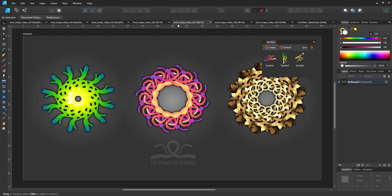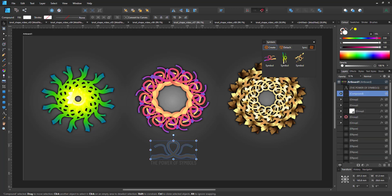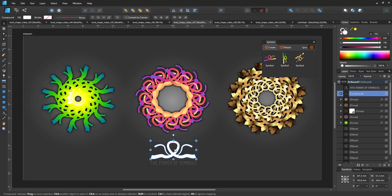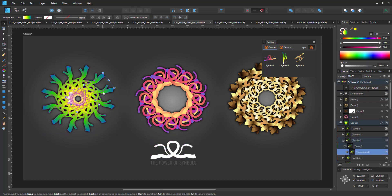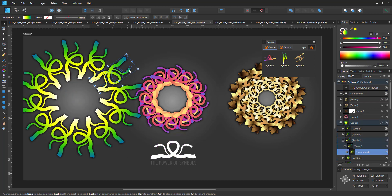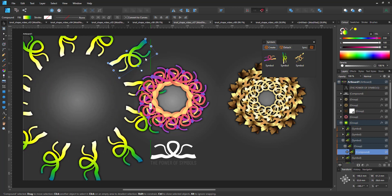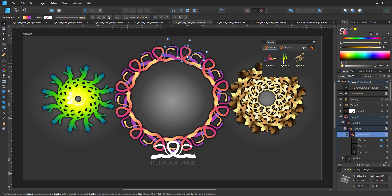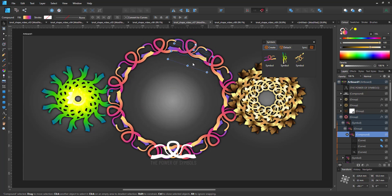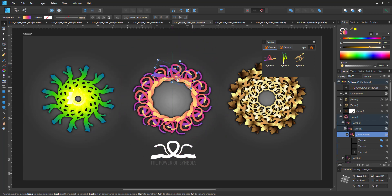These three designs are based on the same principle using one symbol, and then giving it a different gradient and different rotation and positioning. Yet it's the same symbol.